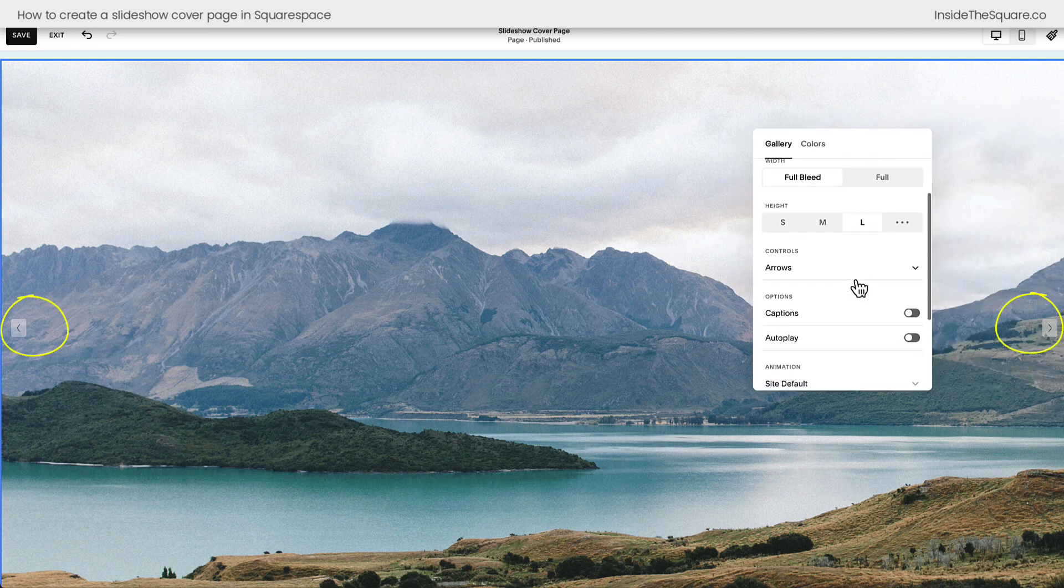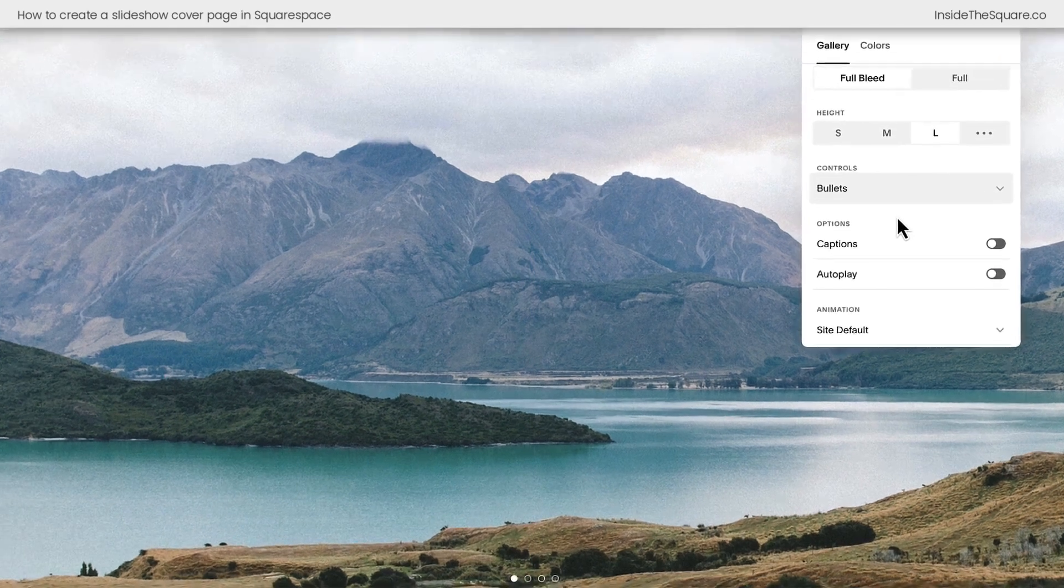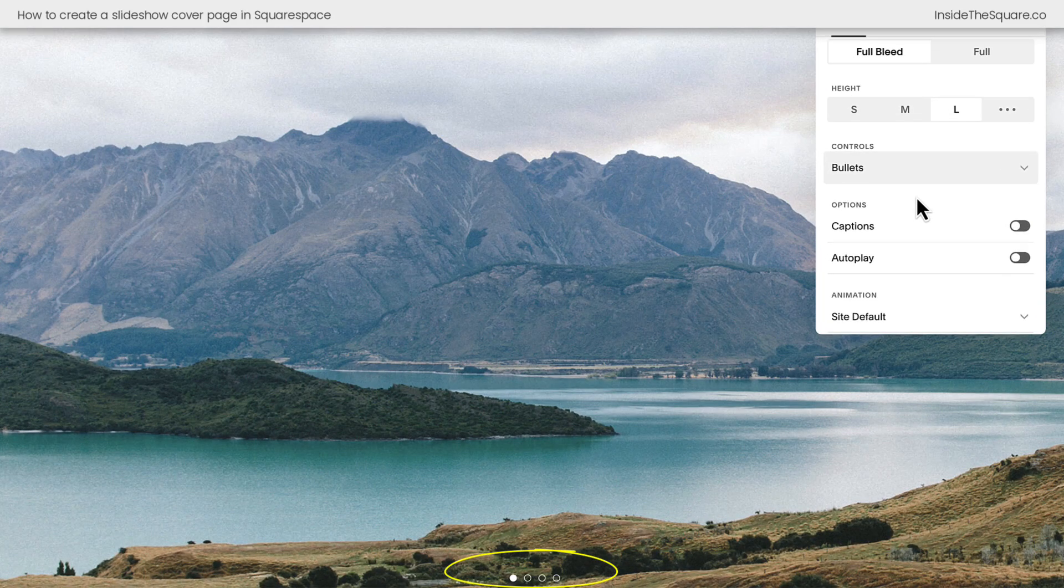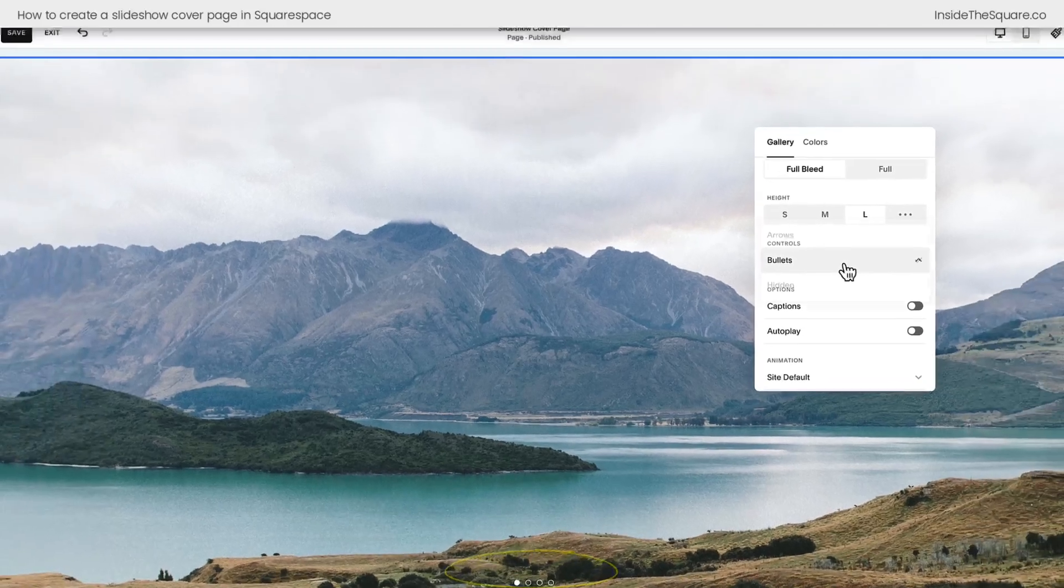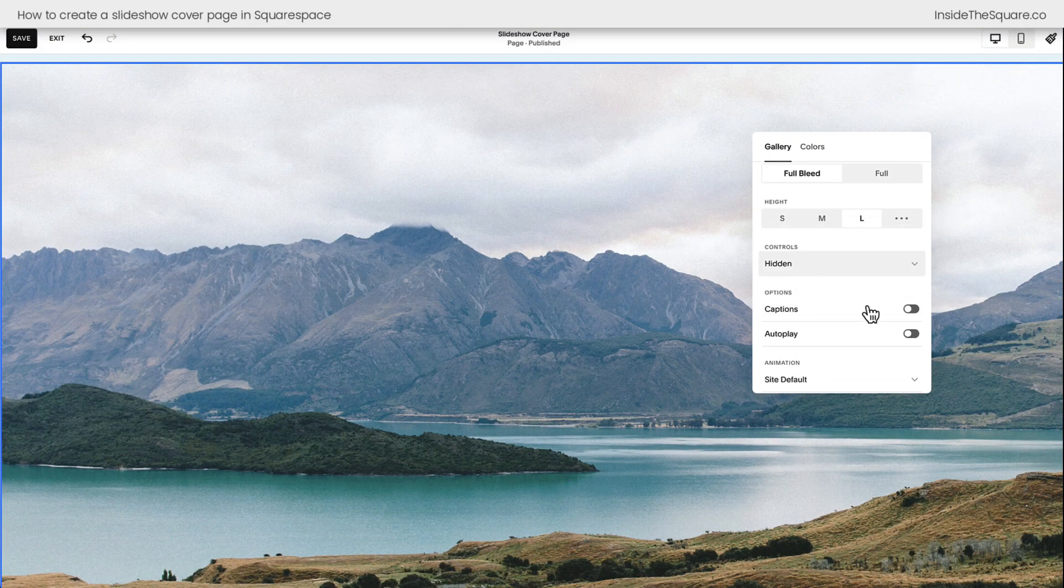These two arrows are what people can use to navigate the content. You can also have bullets at the bottom of the page here. I'll zoom in real quick to show you. These can be used to navigate through images as well, or you can select Hidden, and neither one of those options will be there. Now, this part is very important.